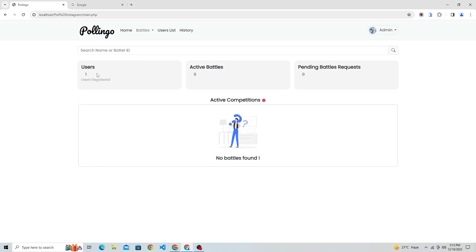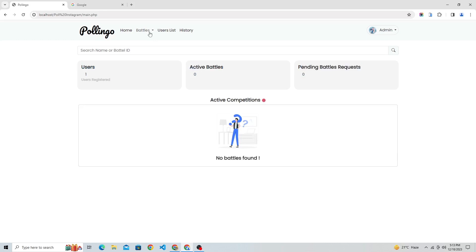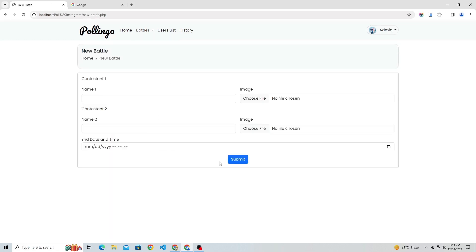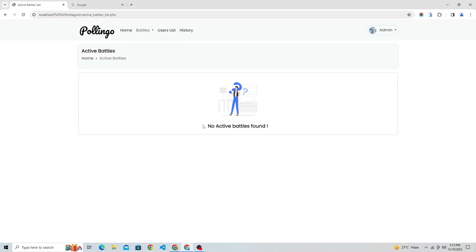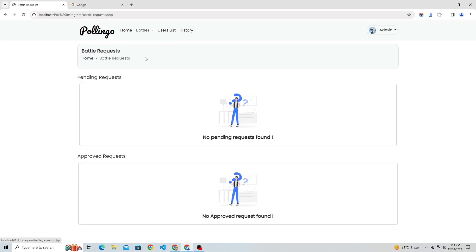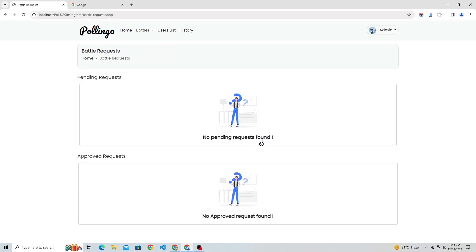This is the admin dashboard where admin can see the total users, active battles, pending battle requests, etc. Admin has permissions to start a new battle, view battle requests submitted by users, edit active battles, see registered users' details, and their own voting history.